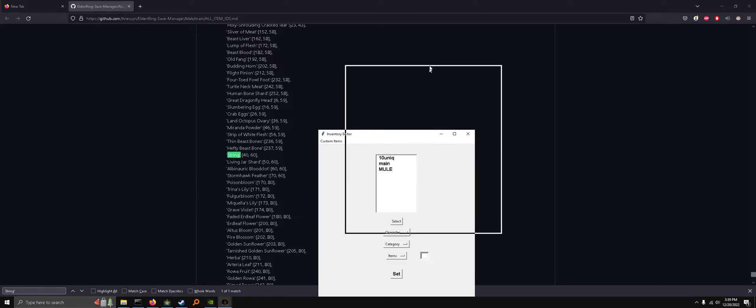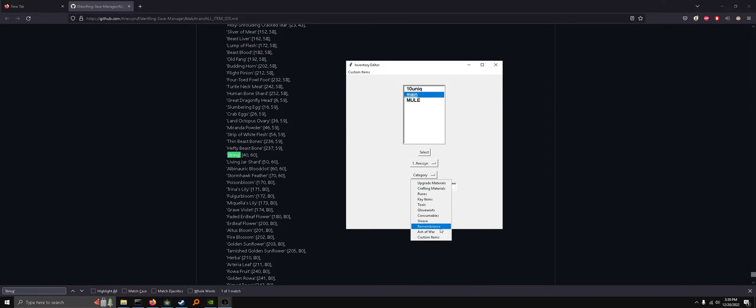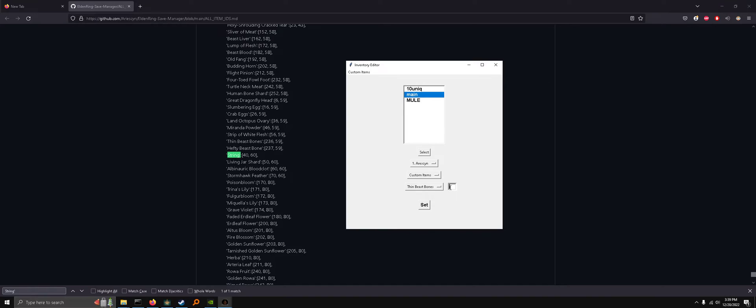So now that we've found this ID, let's go ahead and add it to a character. So we'll select this, custom items, then beast bones, and now we've given ourselves 999.